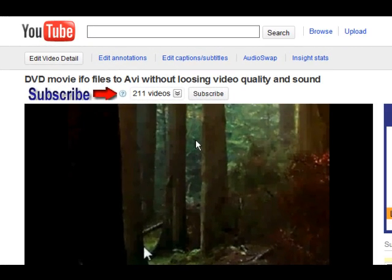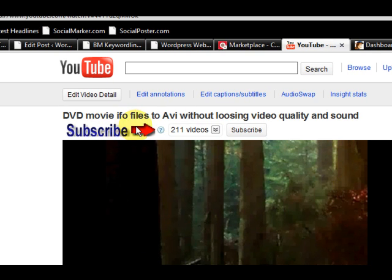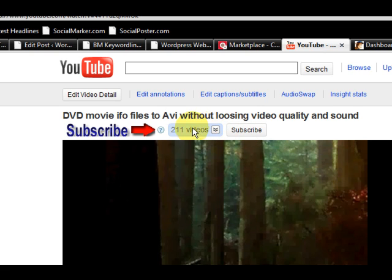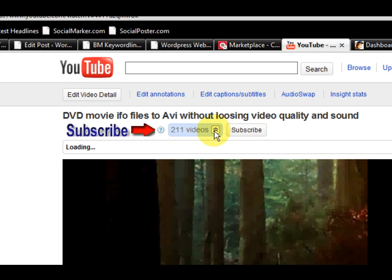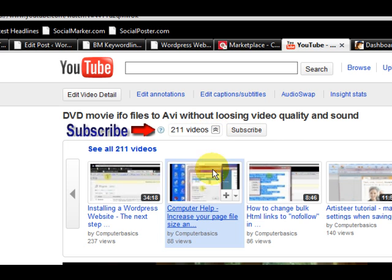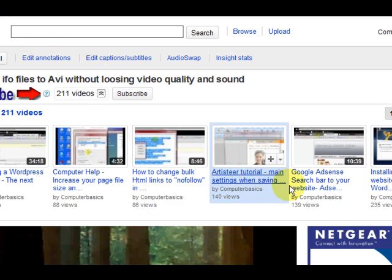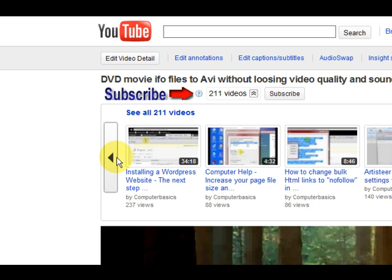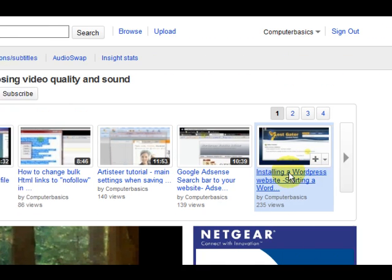Okay guys, if you're watching this video on YouTube, make sure you come up here where it says subscribe and press on the subscribe button. That will let you know when we've got new videos. Also, you can go in here and have a look at more videos if you like. There's 211 so far. You might find something you like.